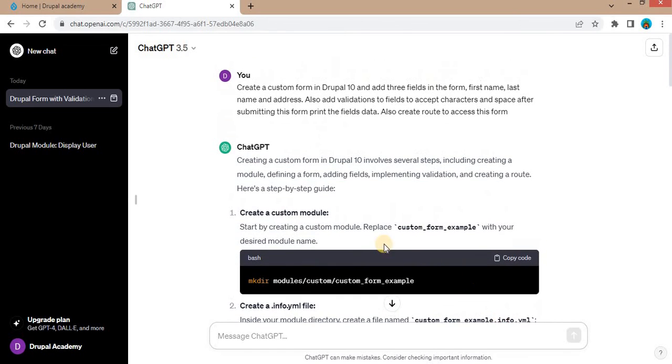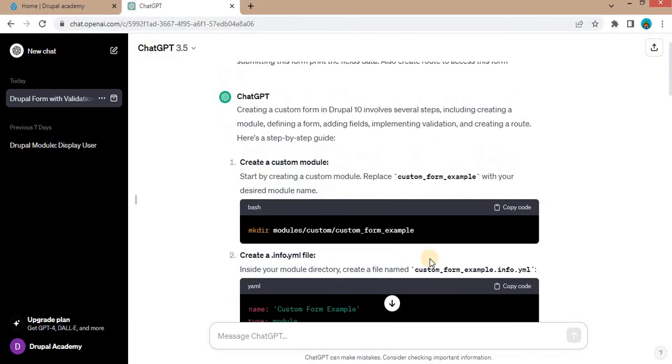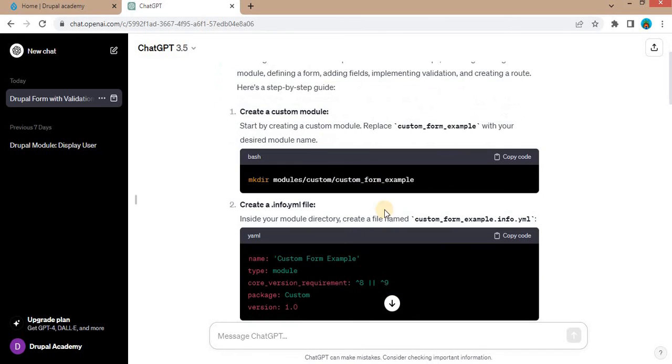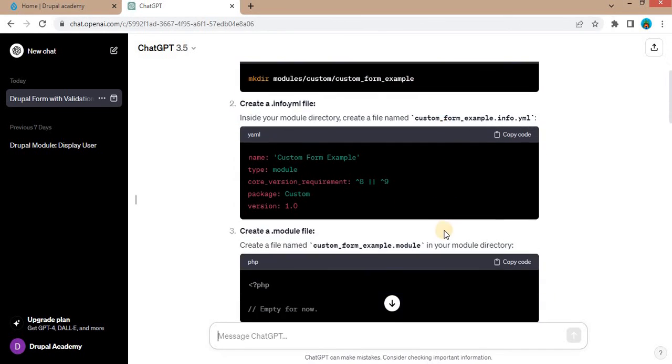So first step is, it was mentioned that to create the custom directory for the module. That is custom form example, it will be the module name. And after that create this .info.yml file.